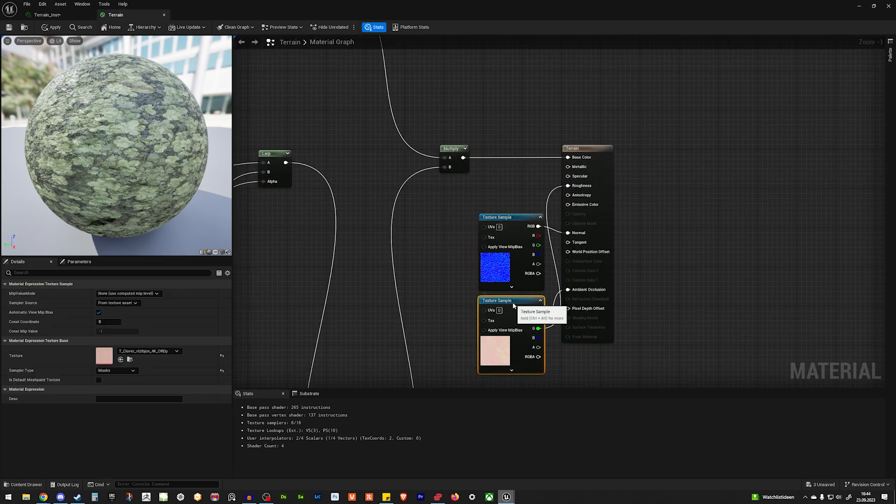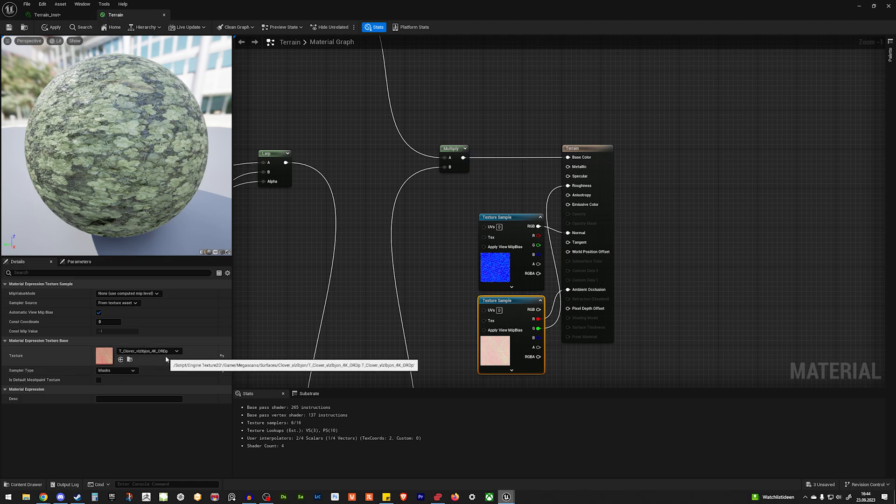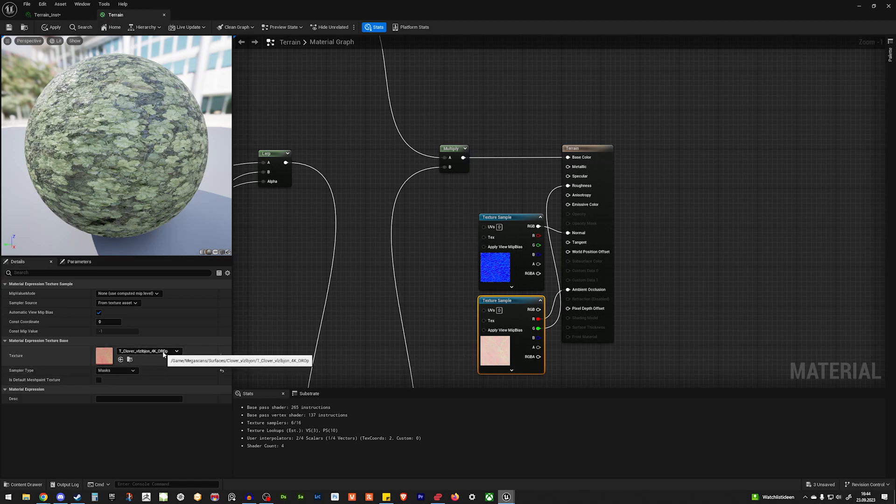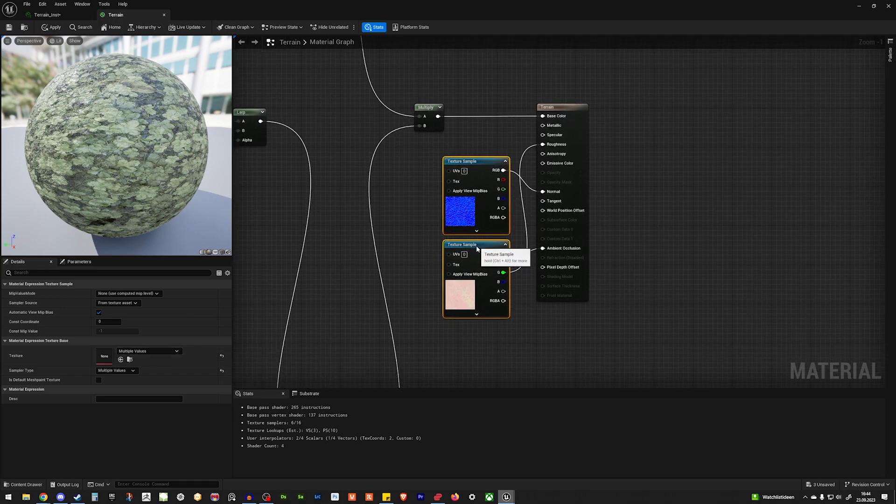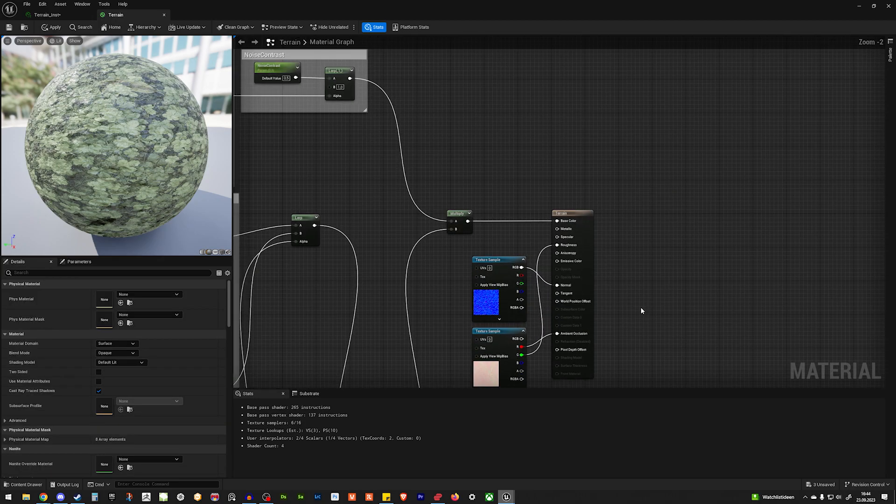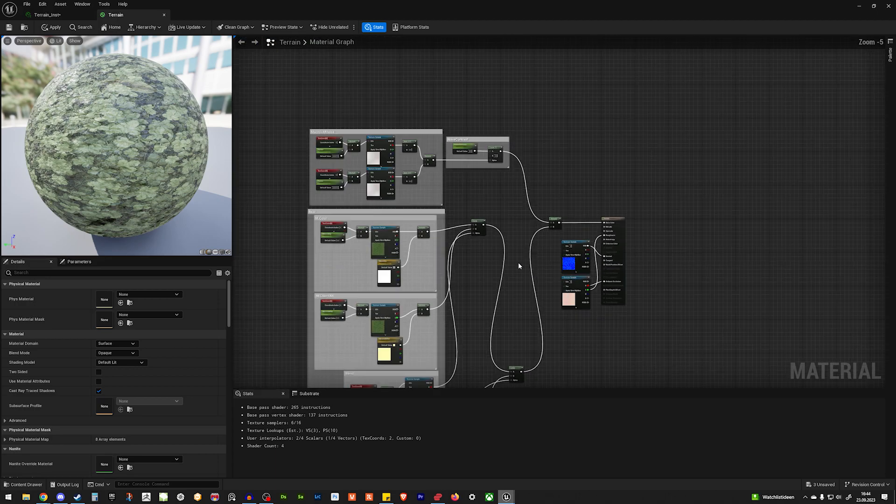And when everything is lerped and multiplied together, we put it in the base color. Here I have the normal map and the ORDB map. So occlusion, roughness and displacement, which is set up like this. And that's the whole shader.